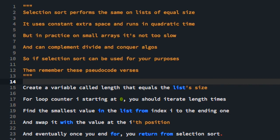And can complement divide and conquer algorithms. When divide and conquer algorithms like merge sort and quick sort break down their input list into smaller and smaller pieces, they can actually call selection sort when the pieces reach about 10 to 20 elements. So the base case of these algorithms actually becomes 10 to 20 elements as opposed to one element. If you don't know what a base case is, that's okay.